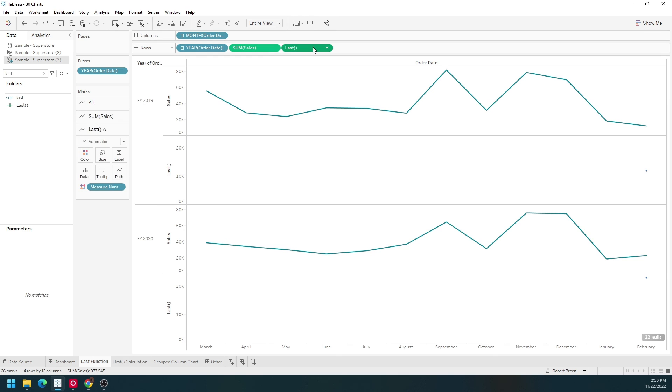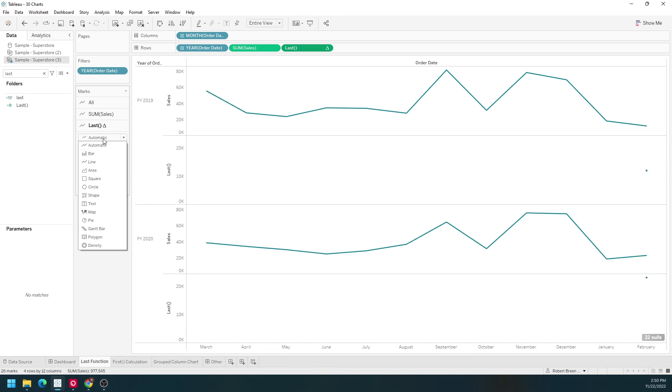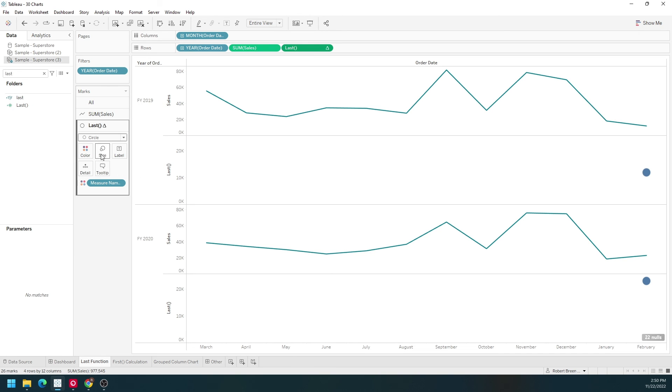Make this into a circle. Change it from automatic to circle. Make it a little bit bigger.